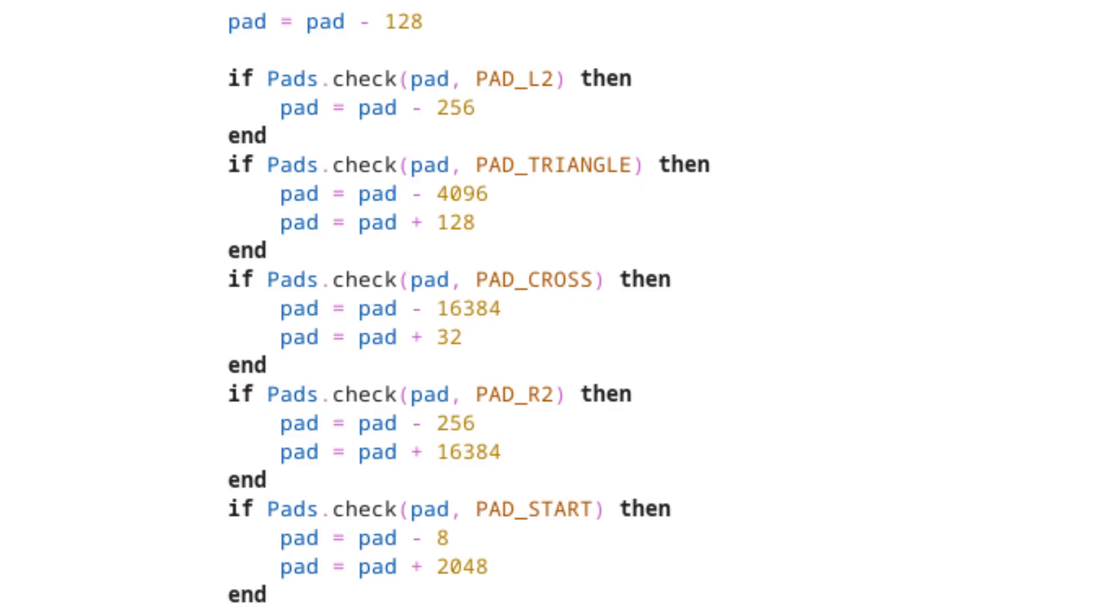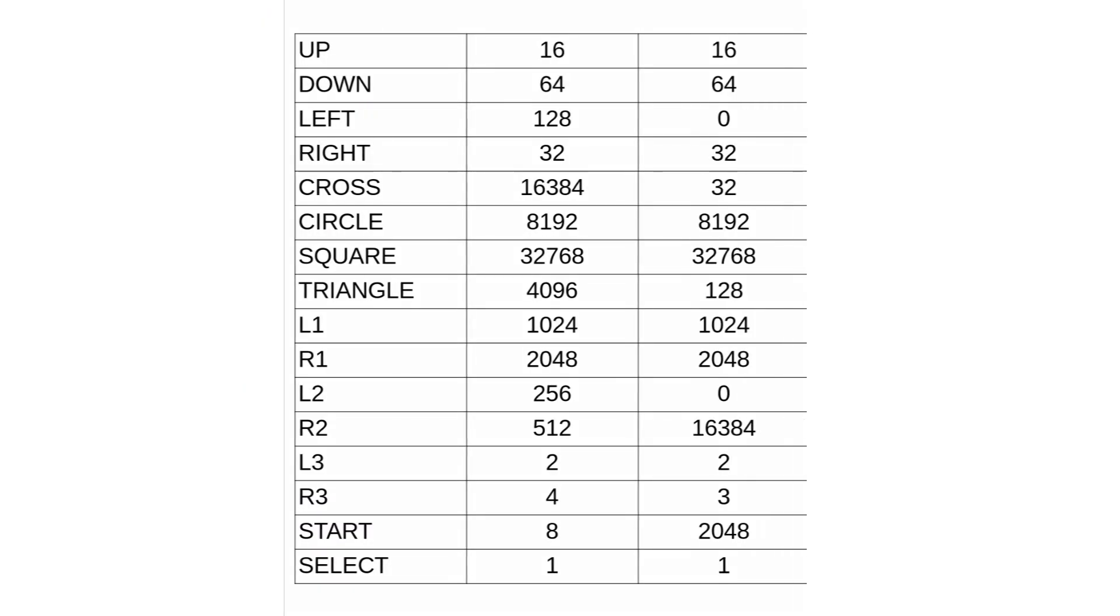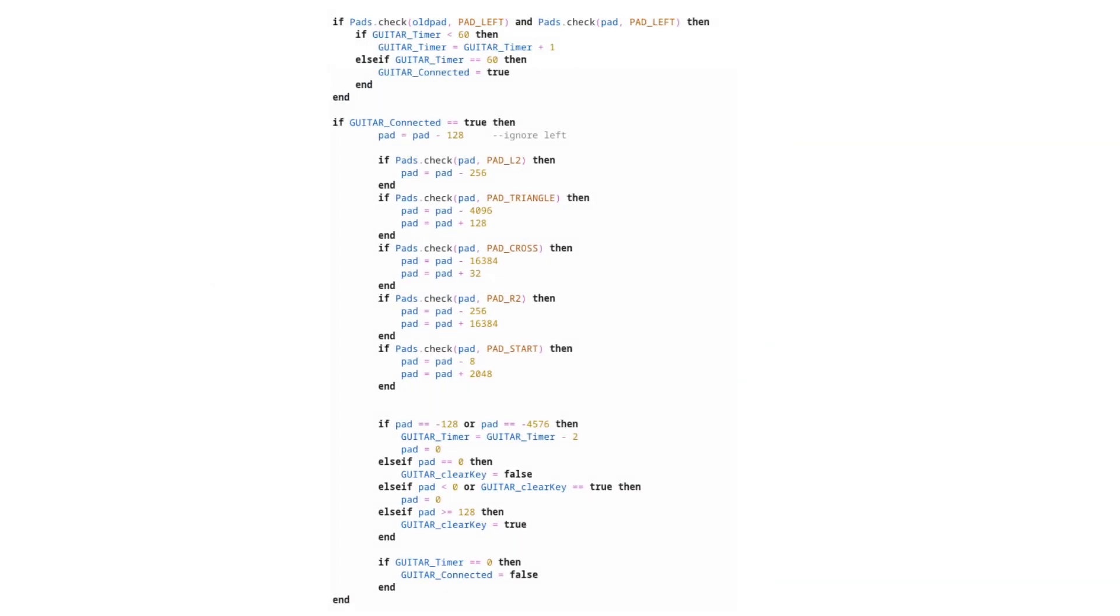For those curious, here's which numbers correspond to which inputs, and how they need to be remapped for the guitar controller. All we need now is some code to check if the guitar has been disconnected, and to handle a few edge cases, and that's the core functionality done with.